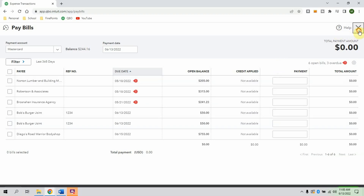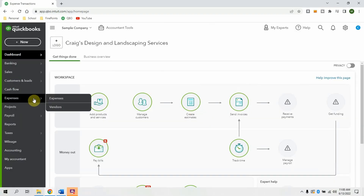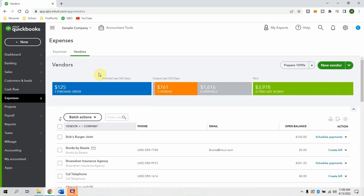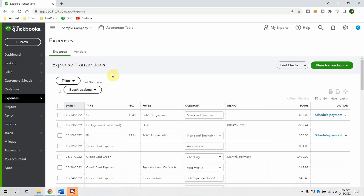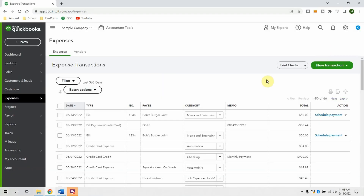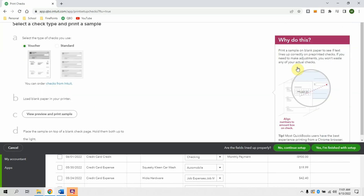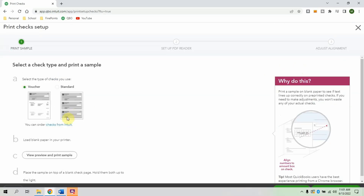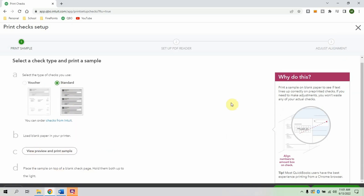Another helpful place to look is Expenses and then Vendors — you can see an overview of what's happening with different vendors, such as six open bills with three overdue. You can go into different expenses, click in, and mark a bill as paid from there. You can also use the Print Checks button — select the bills and then print checks, similar to what I described with that client. It gives you instructions for loading the special paper.